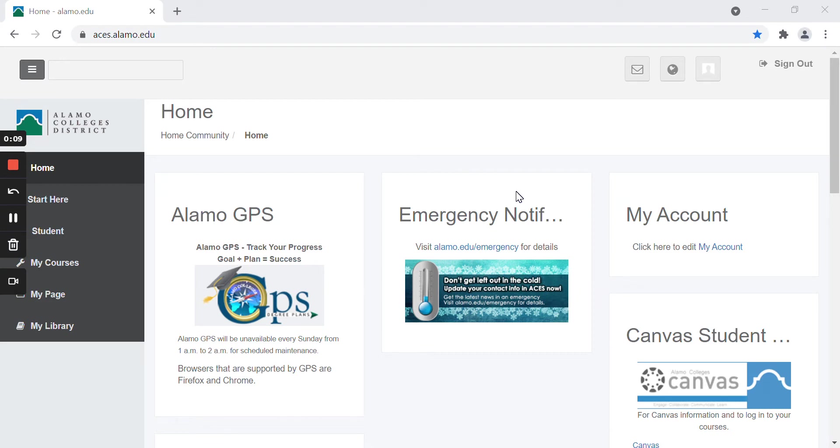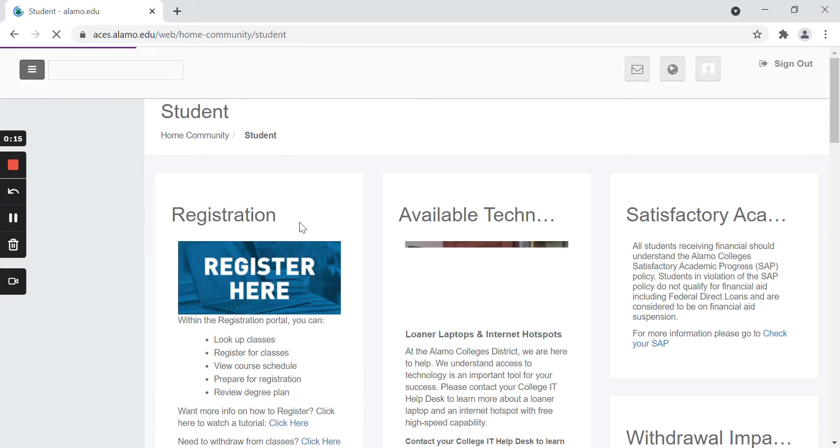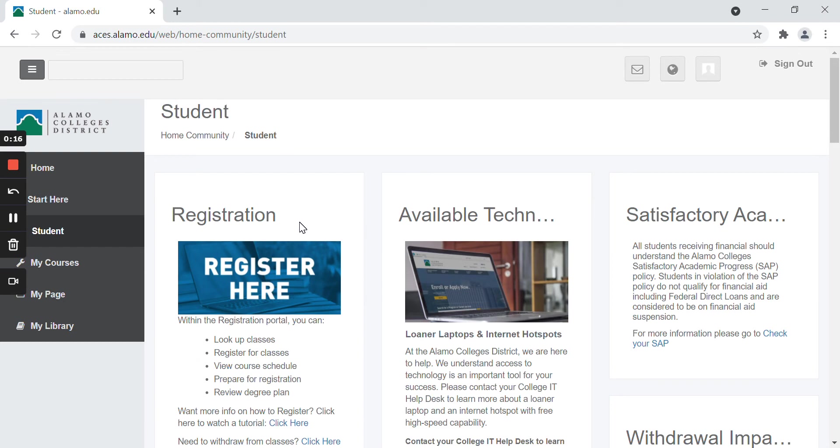Once in ACES, you will be brought to this home page. On the left hand side, click on the student tab. Next, click on register here area.